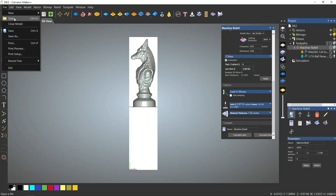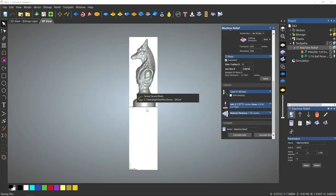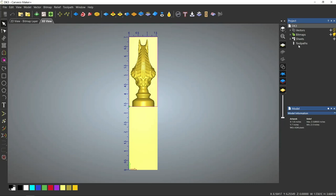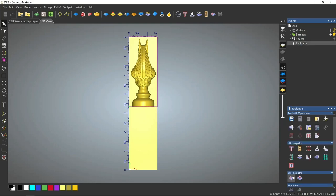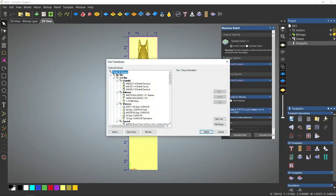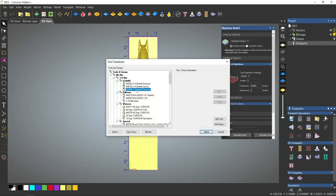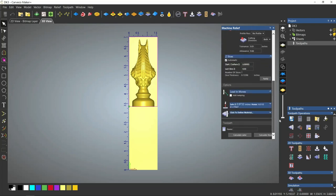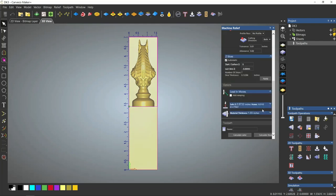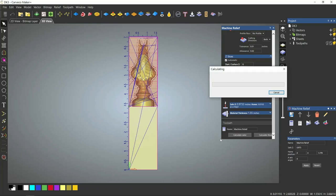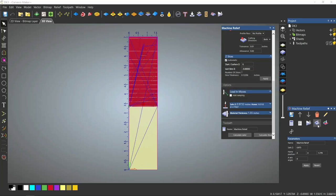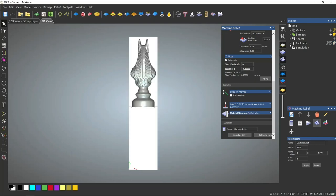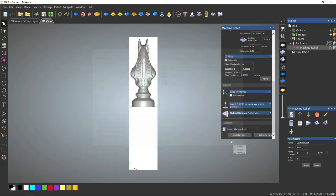We're going to side 3. Selected vector. Finishing 1/16th. We're going to save our roughing 1/8th end mill. Define the material and calculate. Save our toolpath.